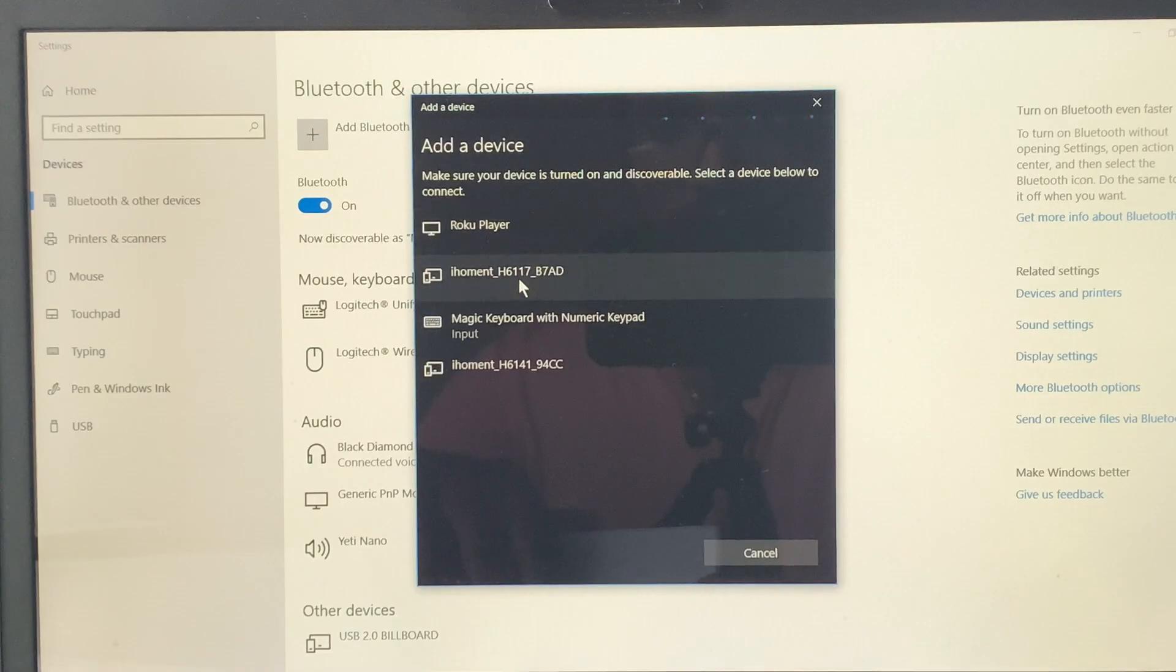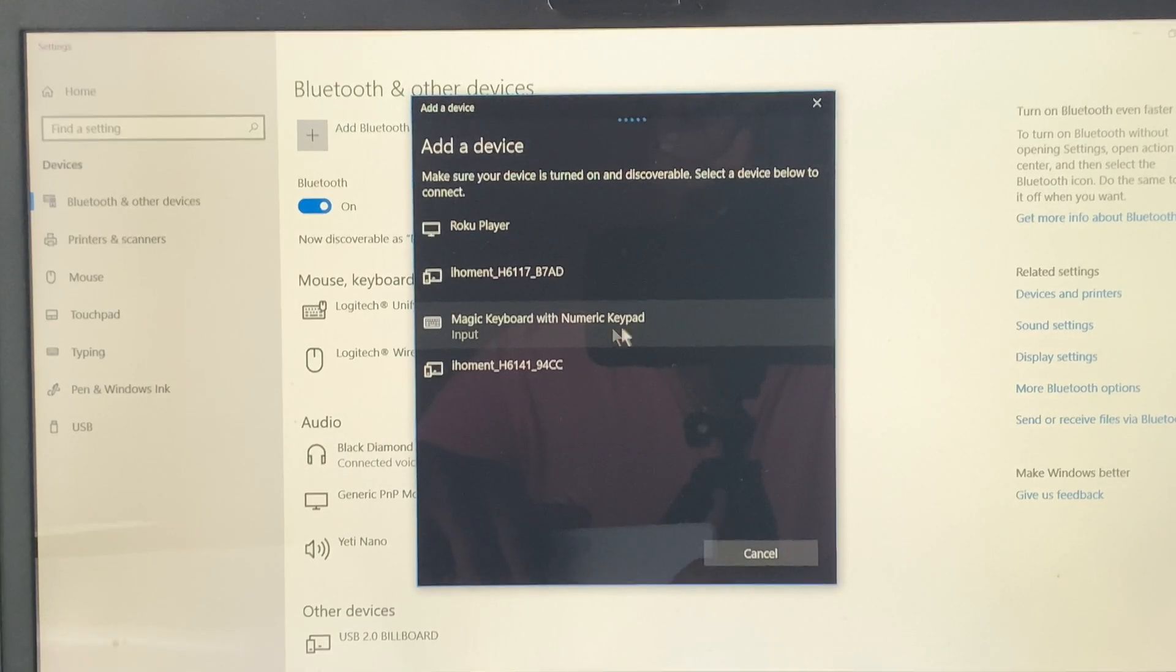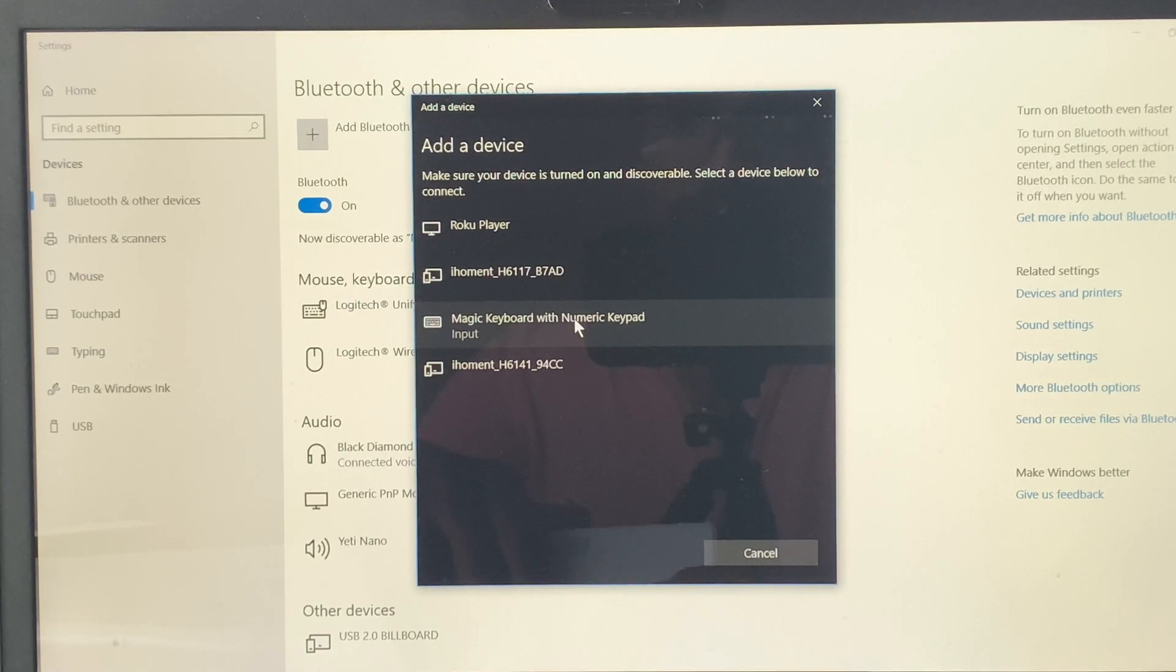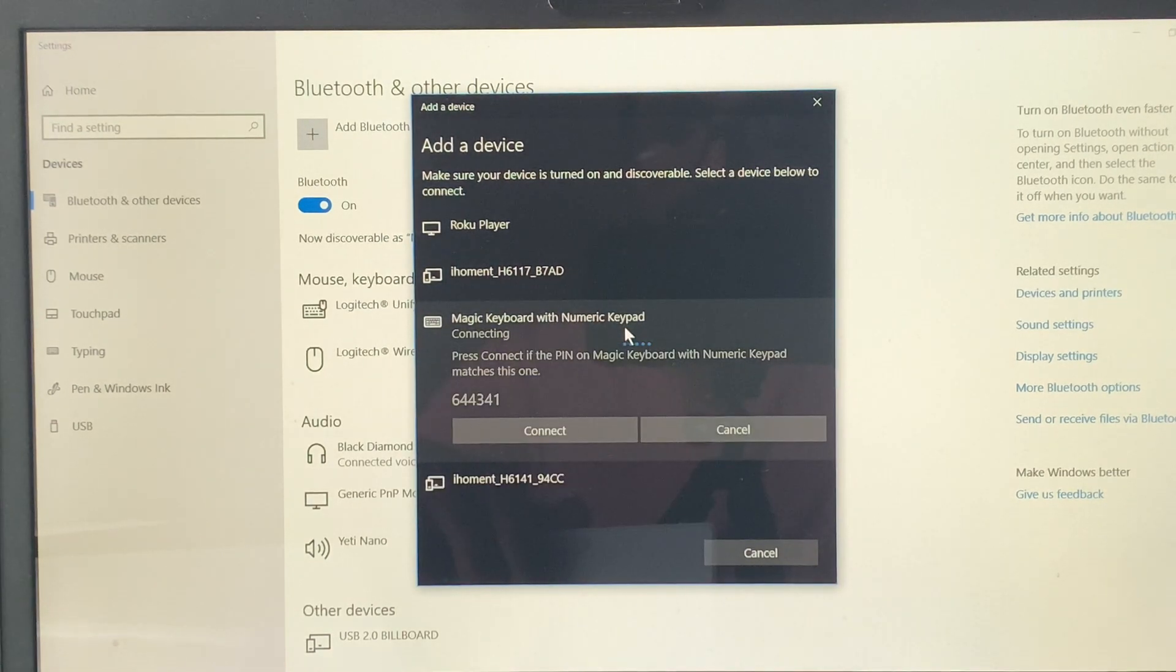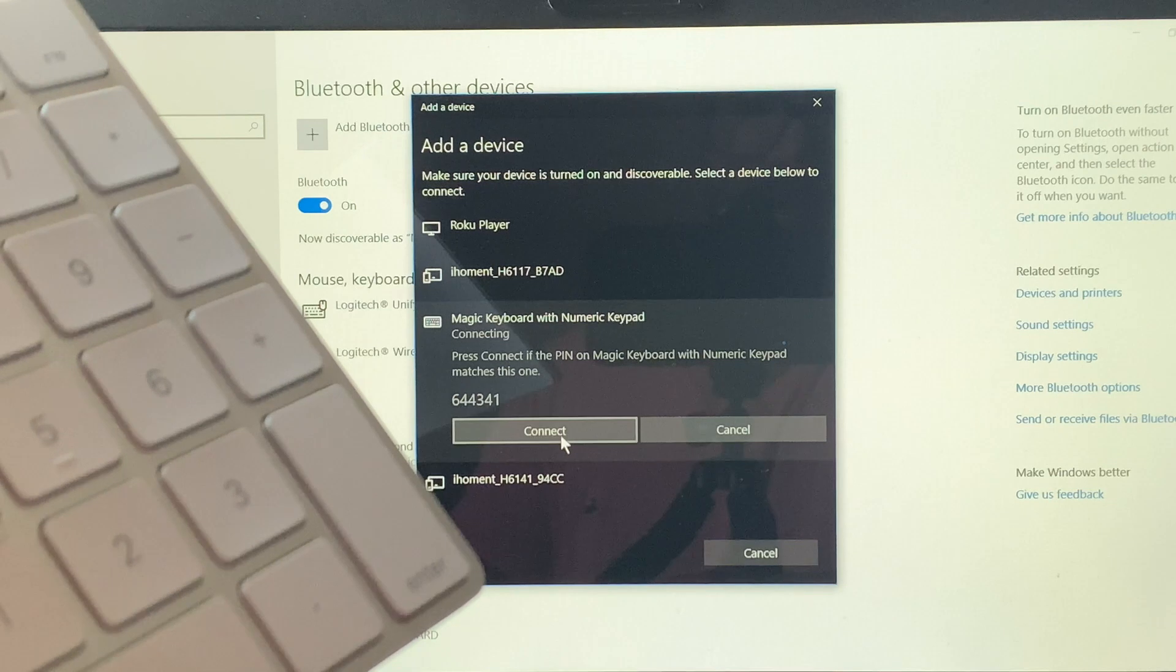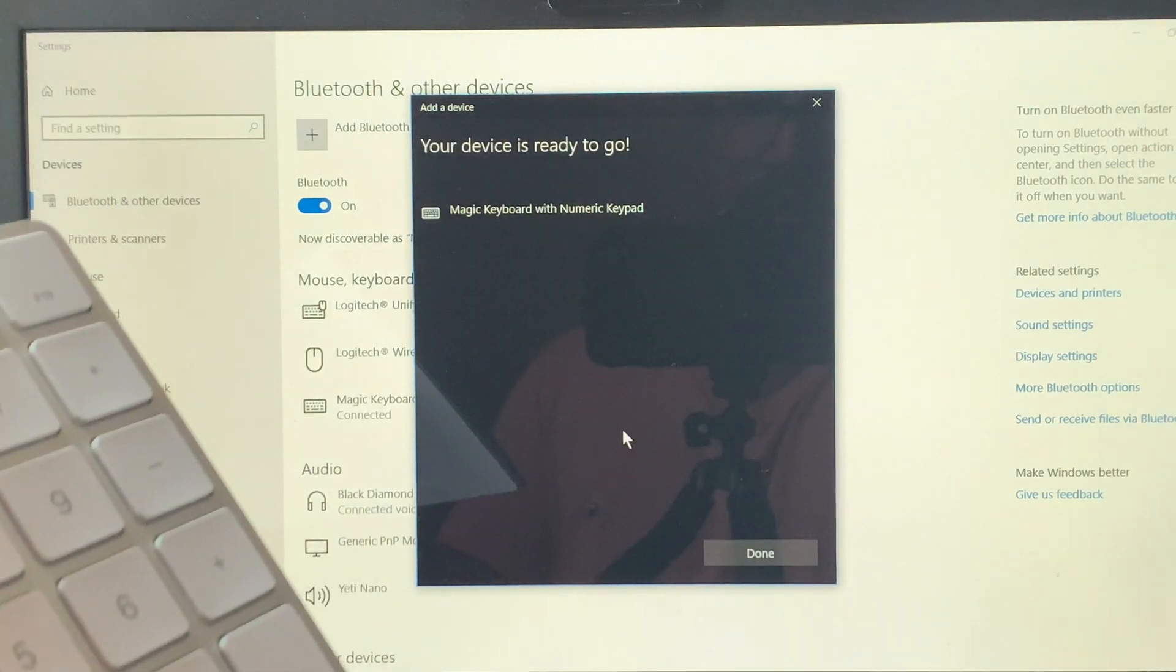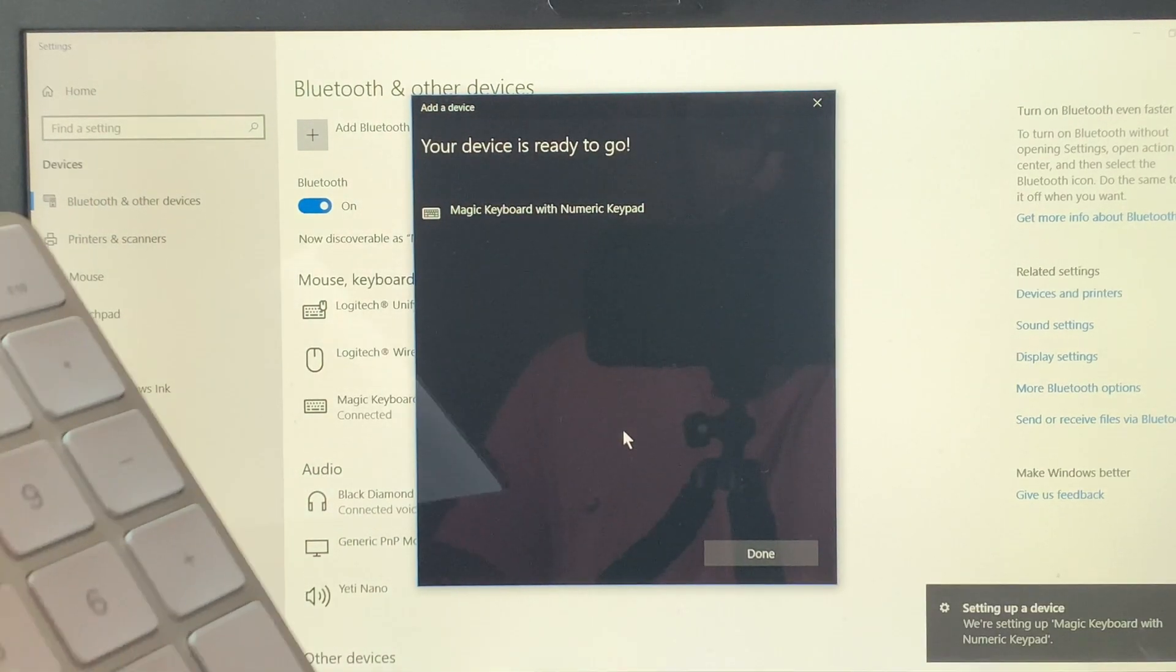In your Bluetooth options, you'll see Magic Keyboard with numeric keypad as an option to connect. Select that, and it will say it's connecting, then connect, and you're good to go.